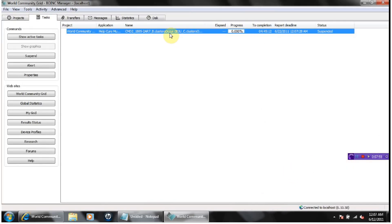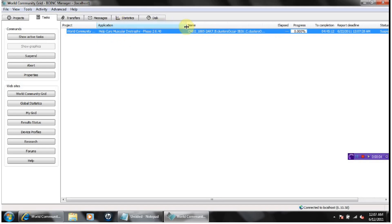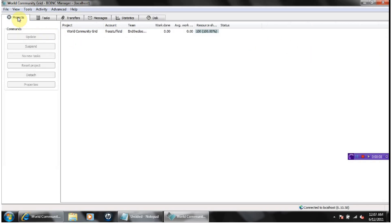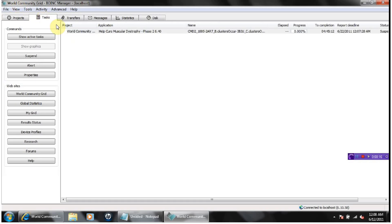If you're ever having a problem and you've sent completed data but you're not getting a new data package, you can go over here. Just make sure you've highlighted that and click update, and it'll usually get you a new package. I'm going to show you some other things you can do.